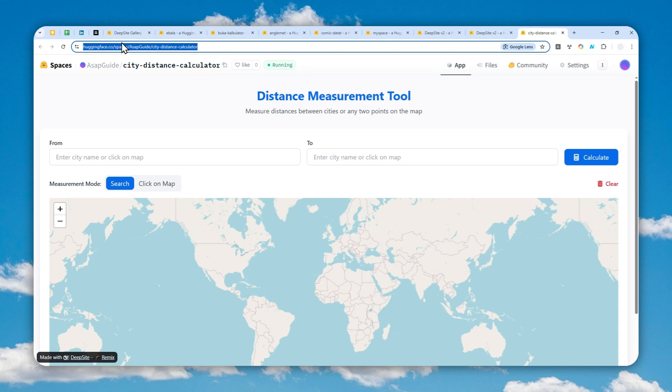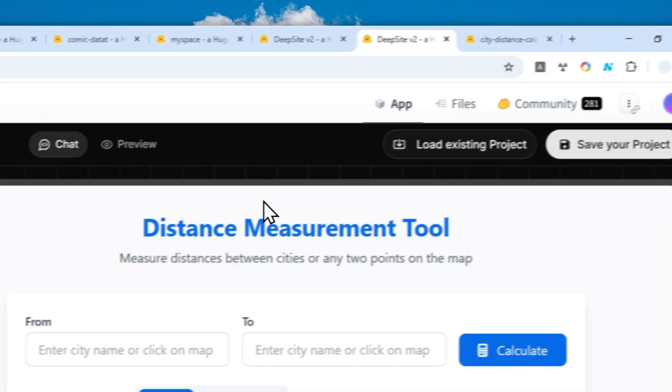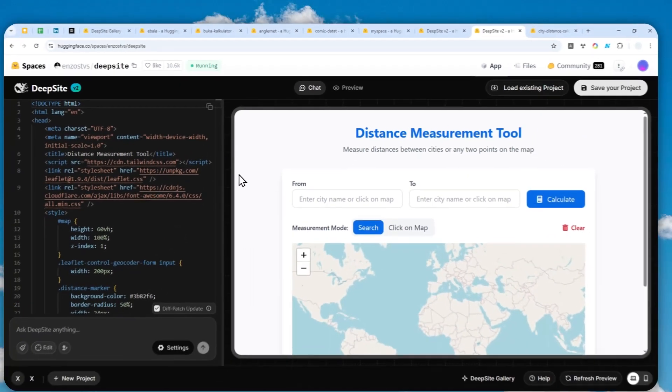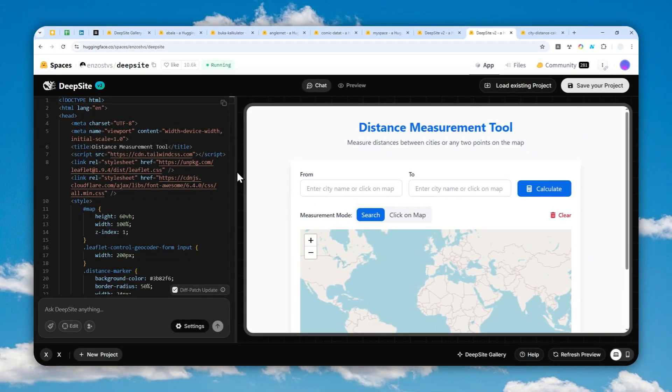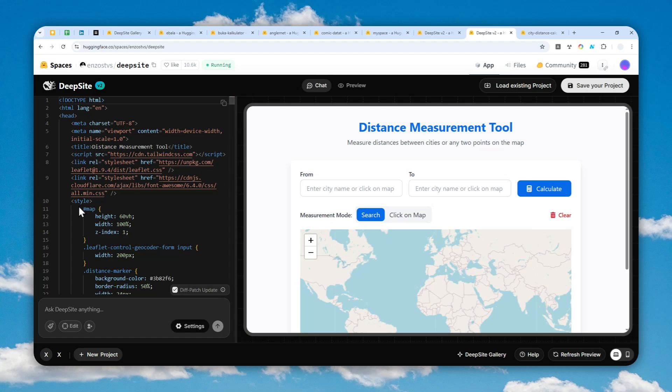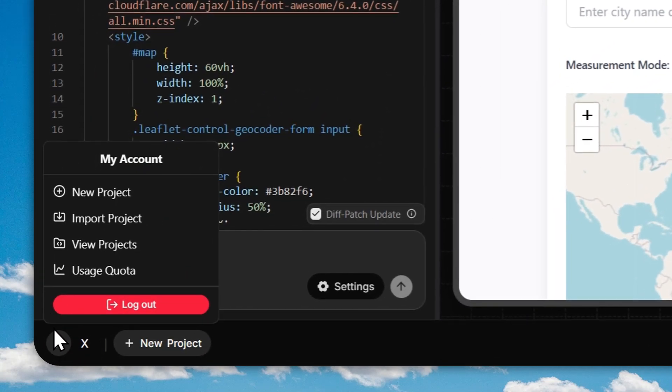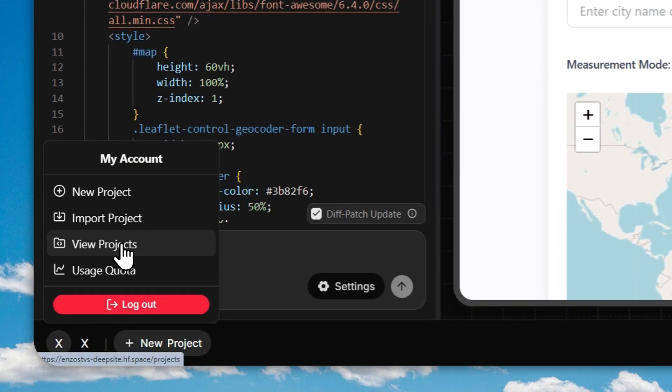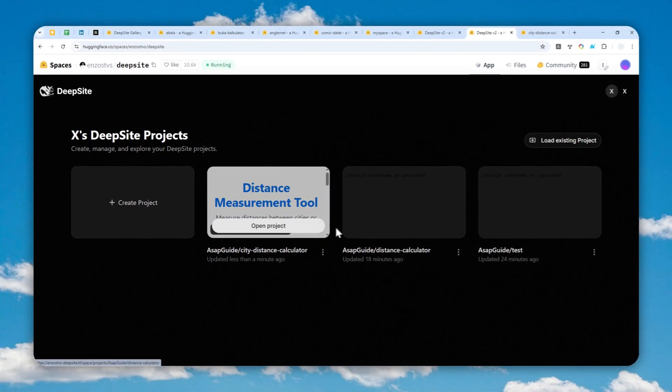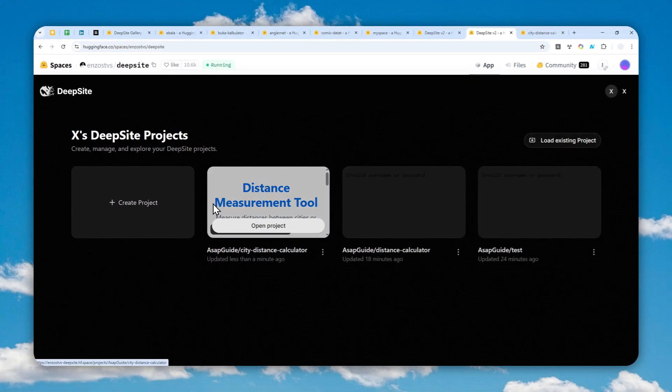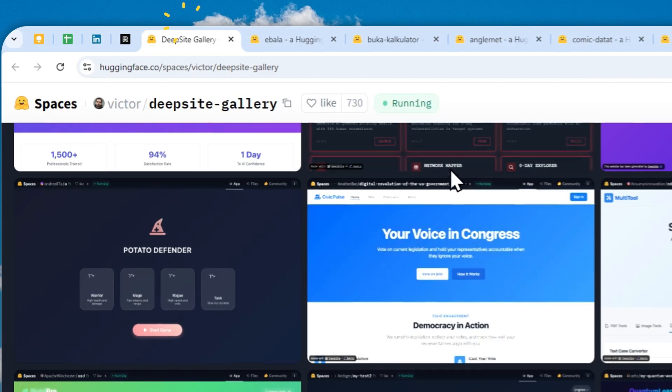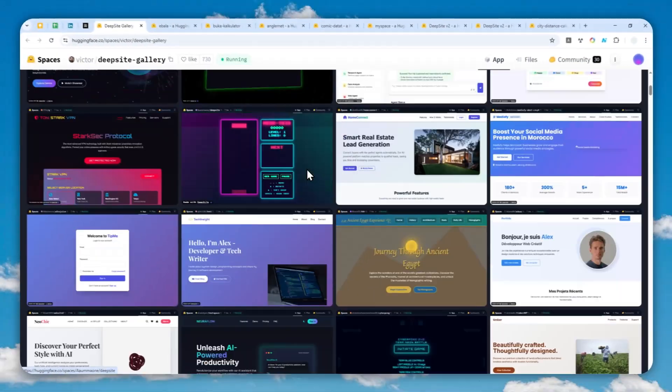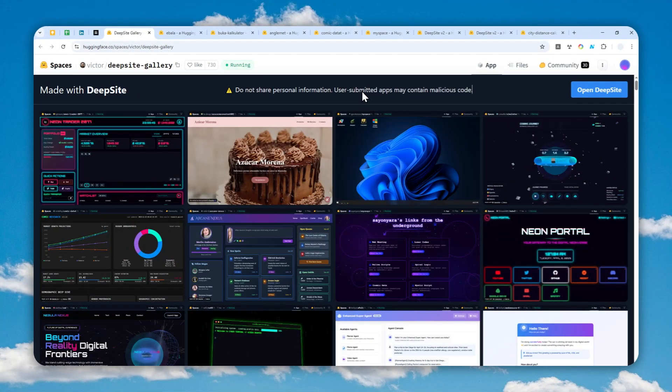Of course it is not going to be a dedicated domain but you can always modify that via Hugging Face. That's how you can create a website or app for free using Deepseed version 2. If you want to see your projects, you can click this and click View Projects and you'll see all the projects that you created. Thank you so much for watching and I'll see you on my next video.